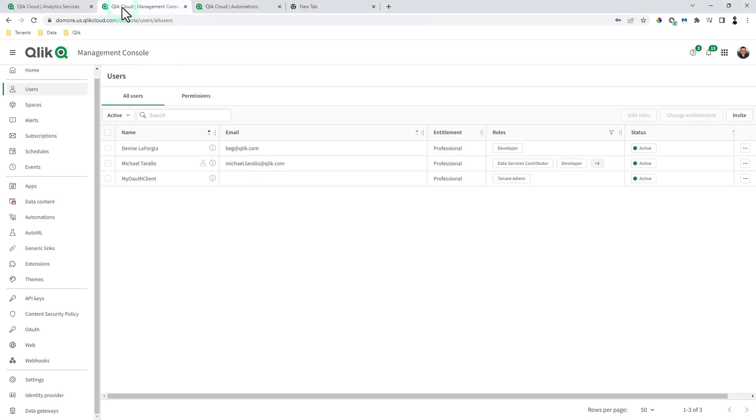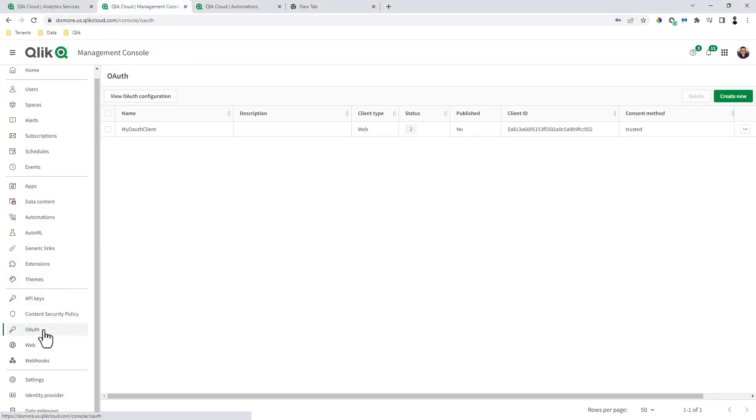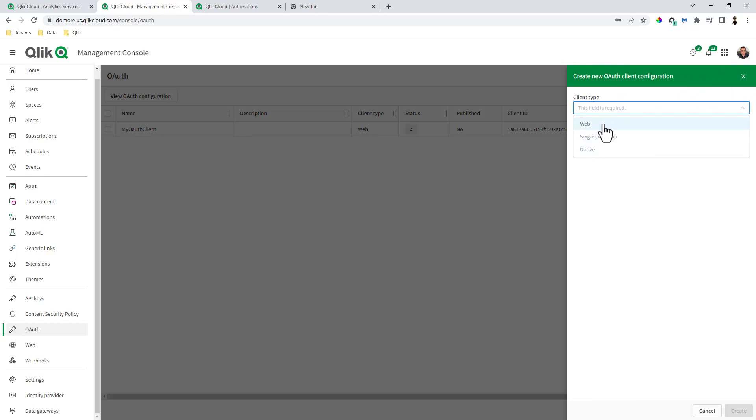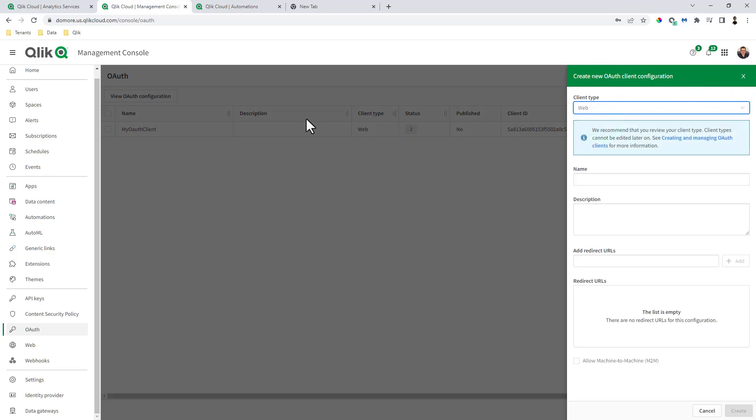So what I'm going to do is go to my management console and navigate to OAuth. Now here I already have one set up. We're going to create a new one and we're just going to select the client type web.